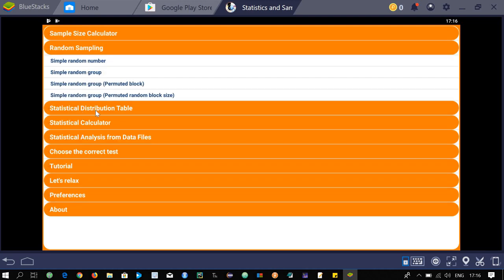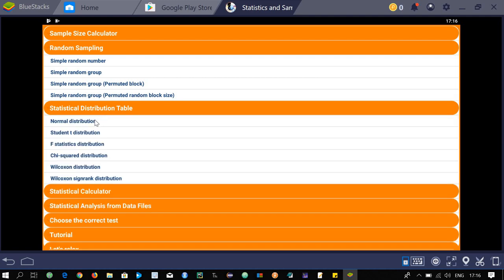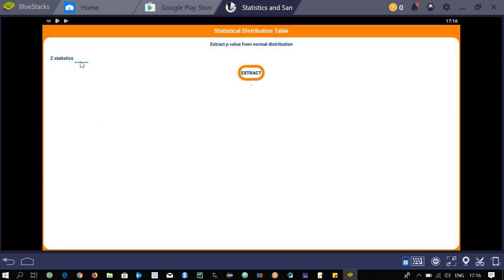Go back and open the third option: statistical distribution tables. Here you can see tables or calculate values from different distributions. The first option is the normal distribution. Enter a z-statistic value — for example, z = 2 — and click extract. It will extract the p-value from the normal distribution. The p-value extracted for z = 2 is 0.0455.